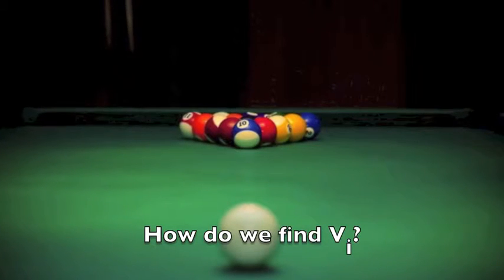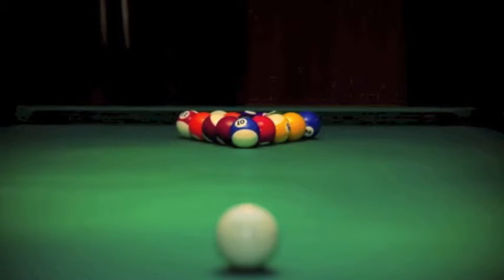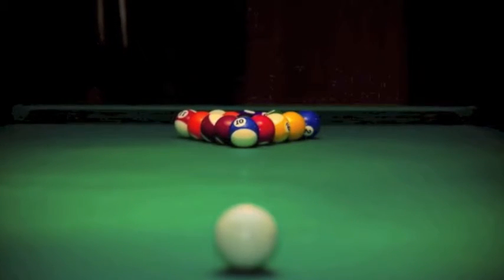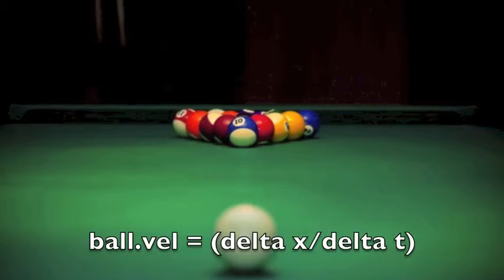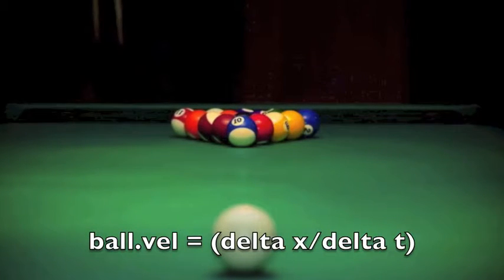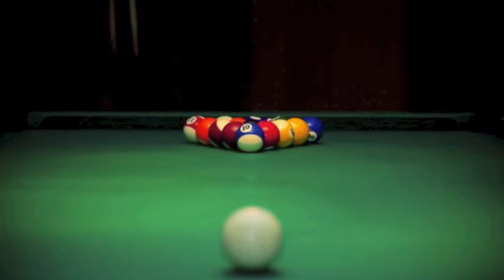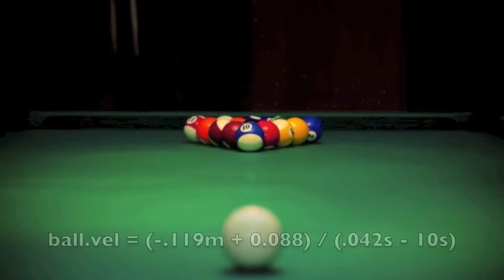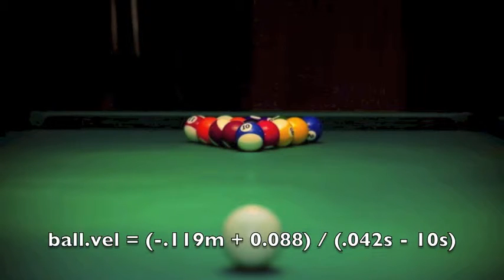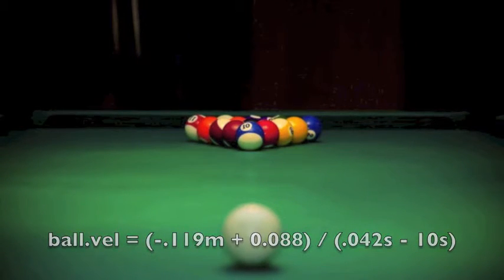Now we calculate the ball's velocity with the formula: velocity equals delta x over delta t. We take a look at our data points. We can choose any consecutive delta x with its corresponding delta t. I chose to use the first two data points.